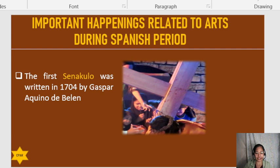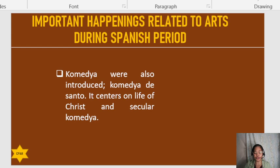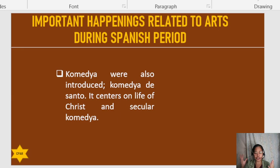The Comedia was also introduced. The Comedia de Santo centers on the life of Christ and the saints, and is usually seen during church celebrations. This religious Comedia is called Comedia de Santo. As you can notice, arts during those times were really centered on religion, specifically Catholicism.